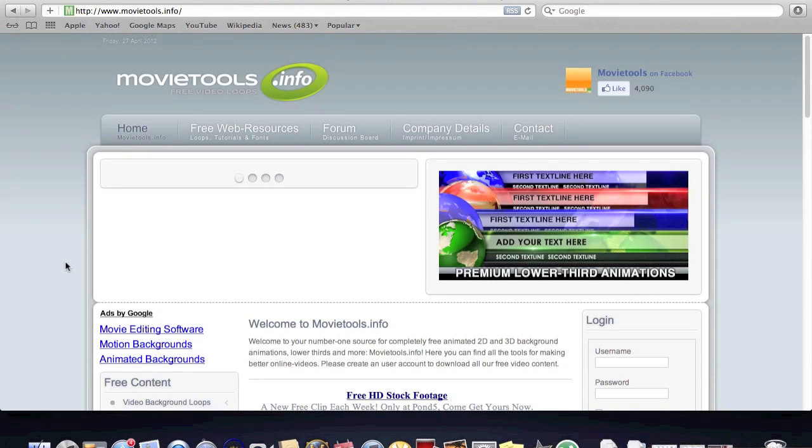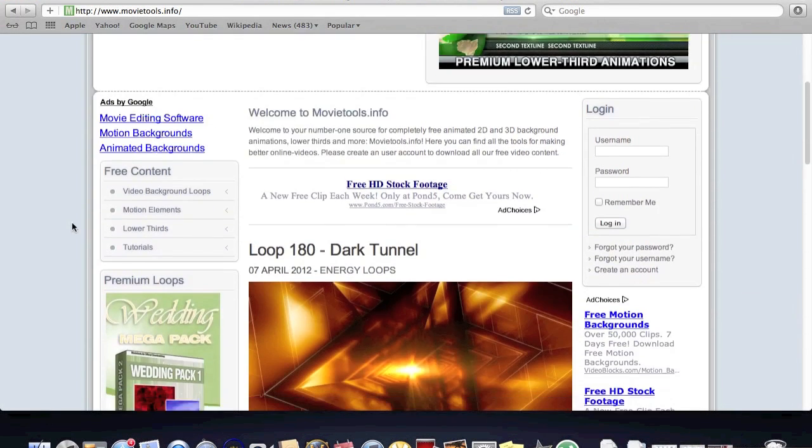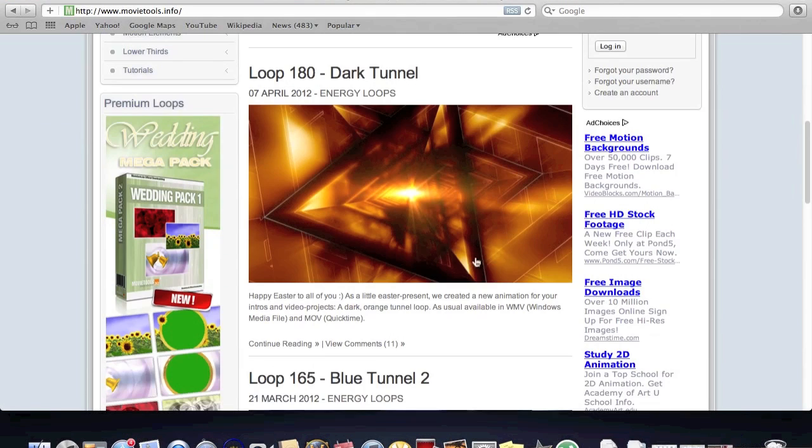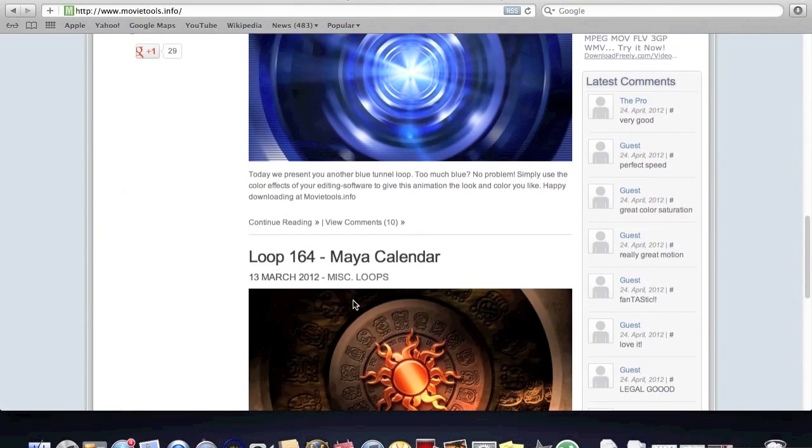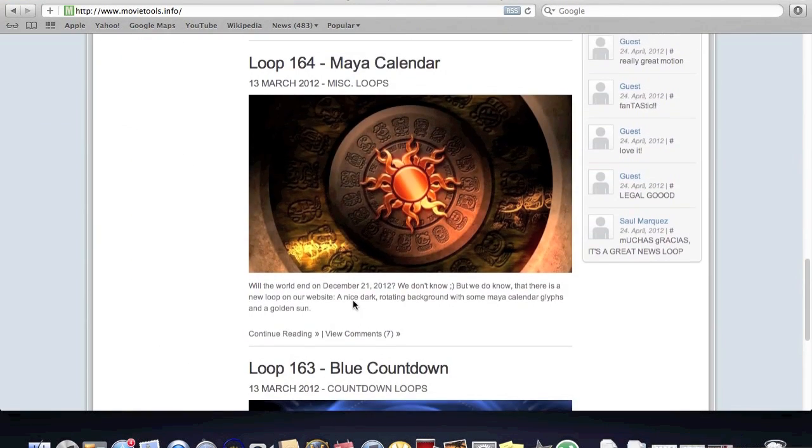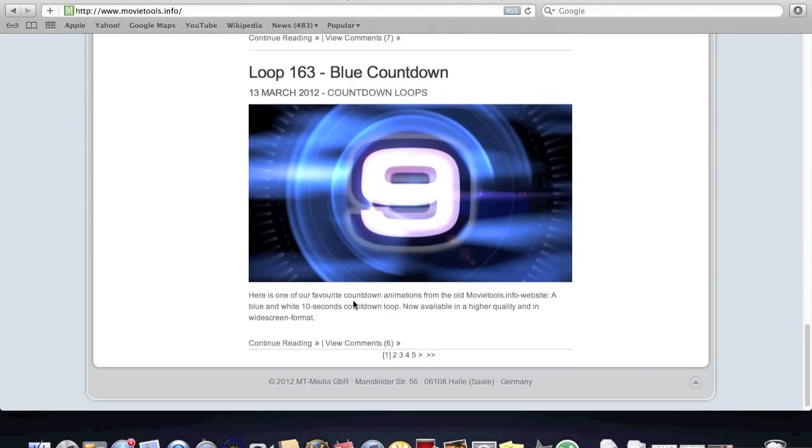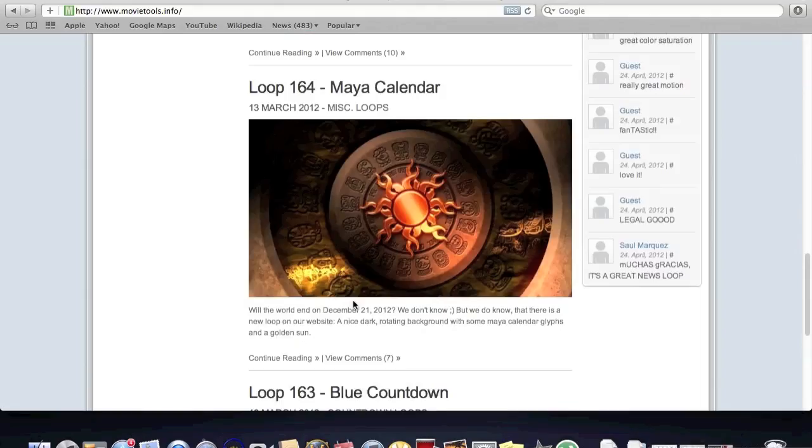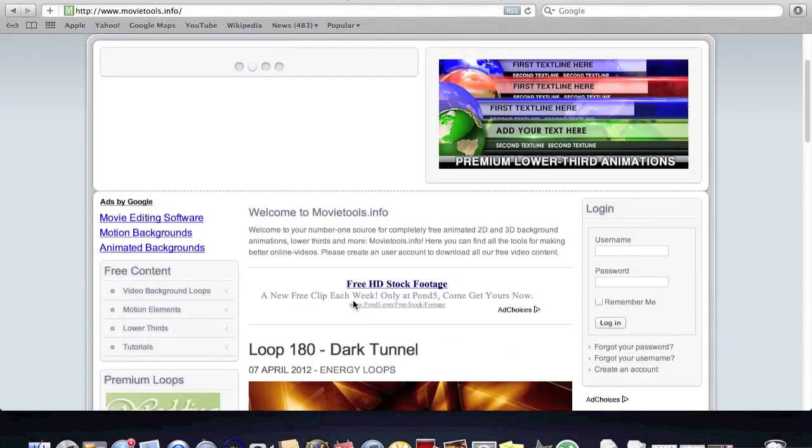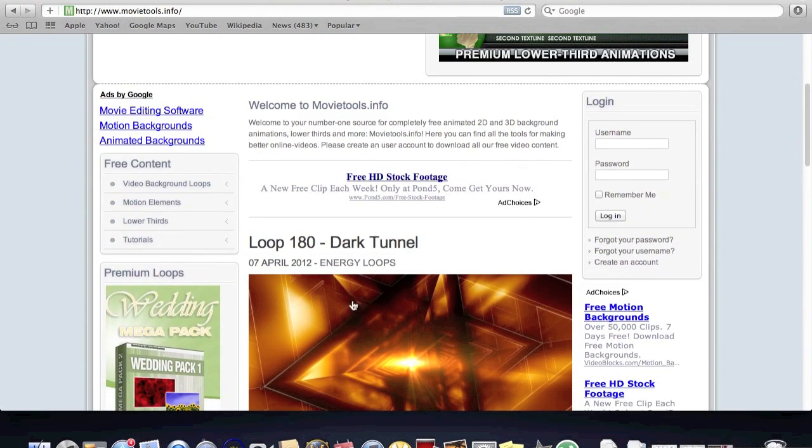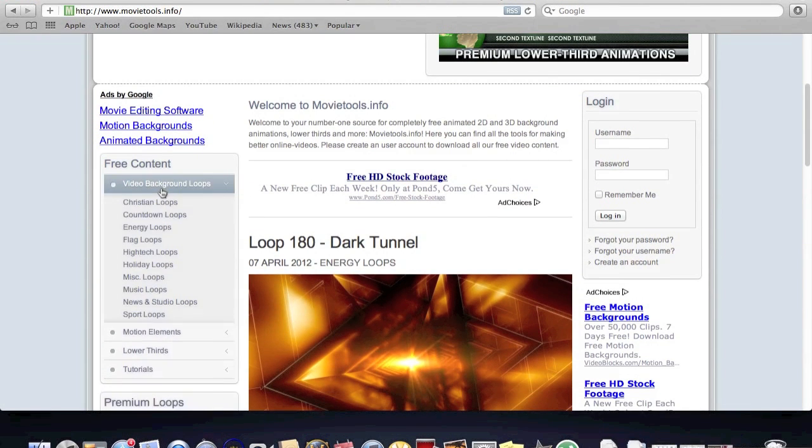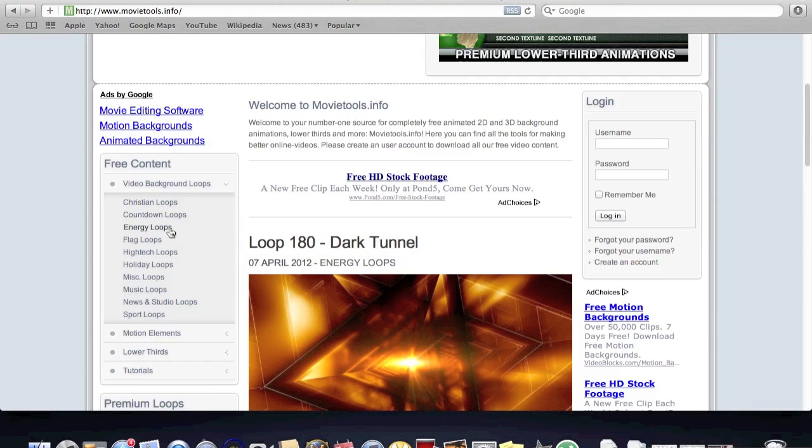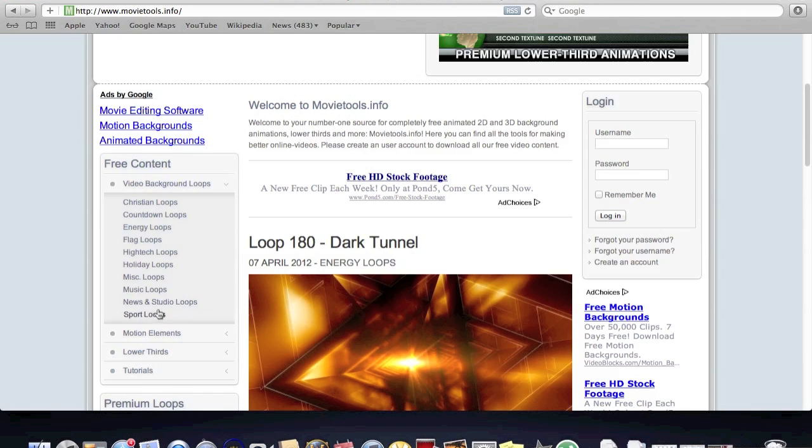And this place is really cool because they got all these really cool effects that I really like. Like they got the blue countdown, Christian countdown, energy loops, flag loops, high tech loops. They got all kinds of them.